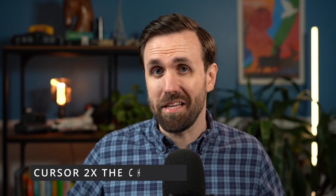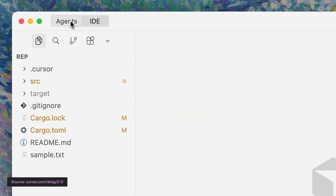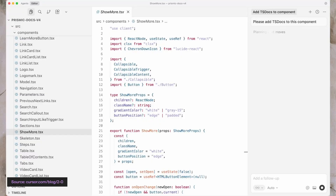Cursor just dropped version 2.0 and at first glance it looks completely different, but it's a lot of the same stuff. They've got two modes now: there's an agent mode and an editor mode. Editor mode is your standard VS Code — what you're used to — the file tree on the left, the code in the center, and over on the right it's got the AI pane, just like we're used to with VS Code and Cursor 1.